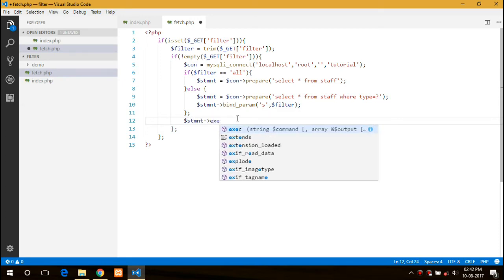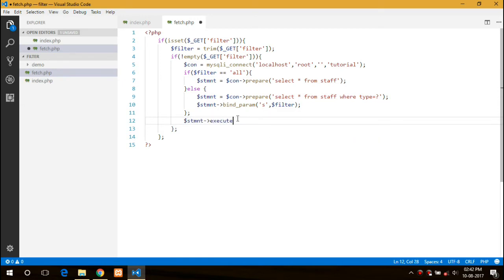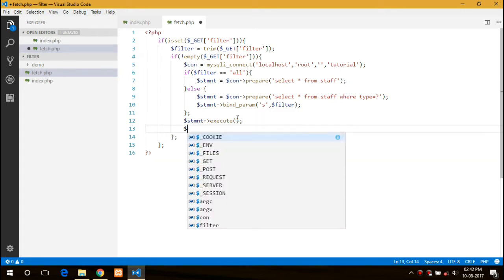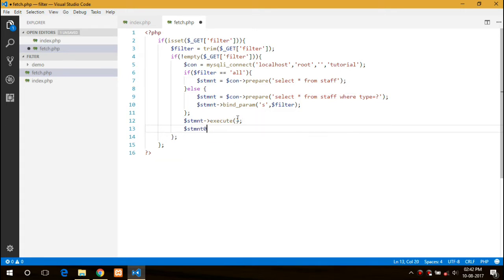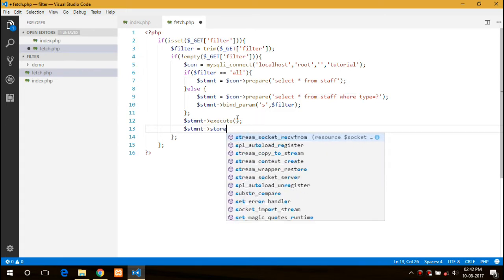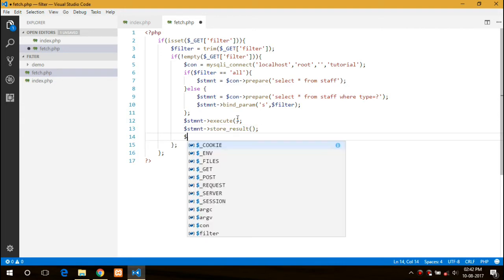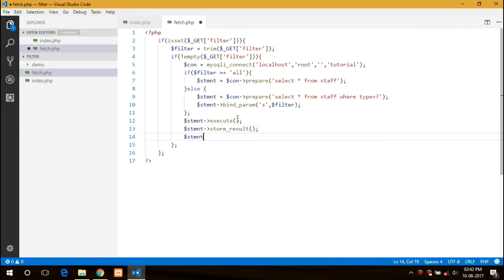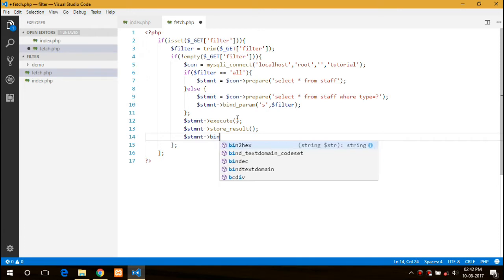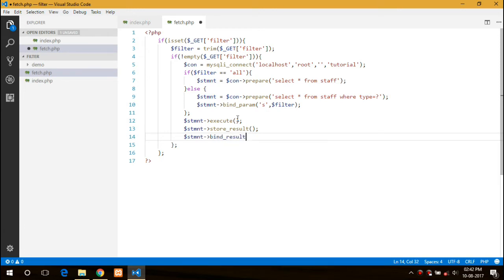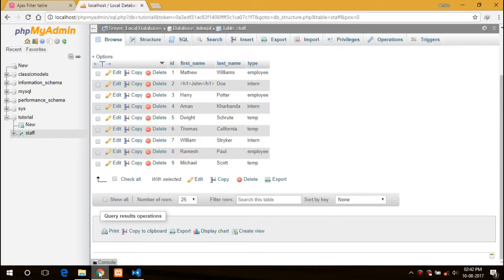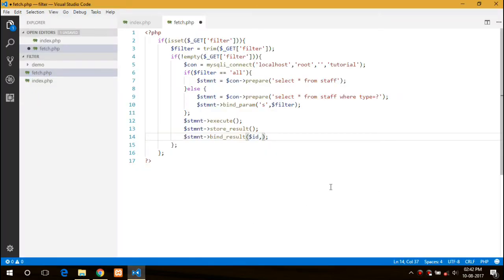Now we can move on to the next step, that would be execute and statement store result. Next step is to bind the result.